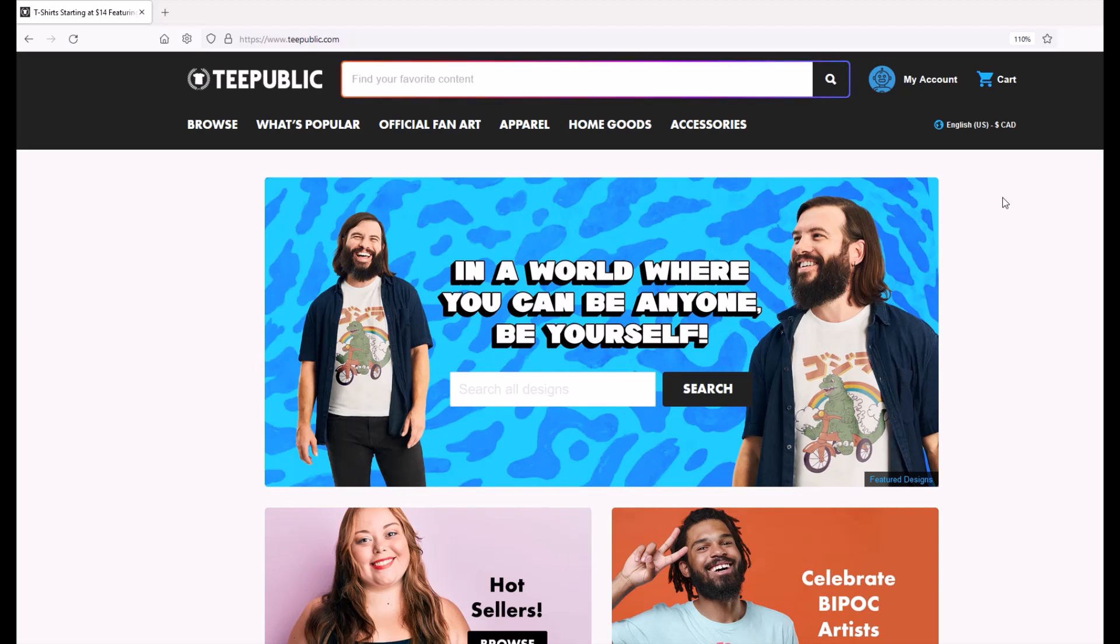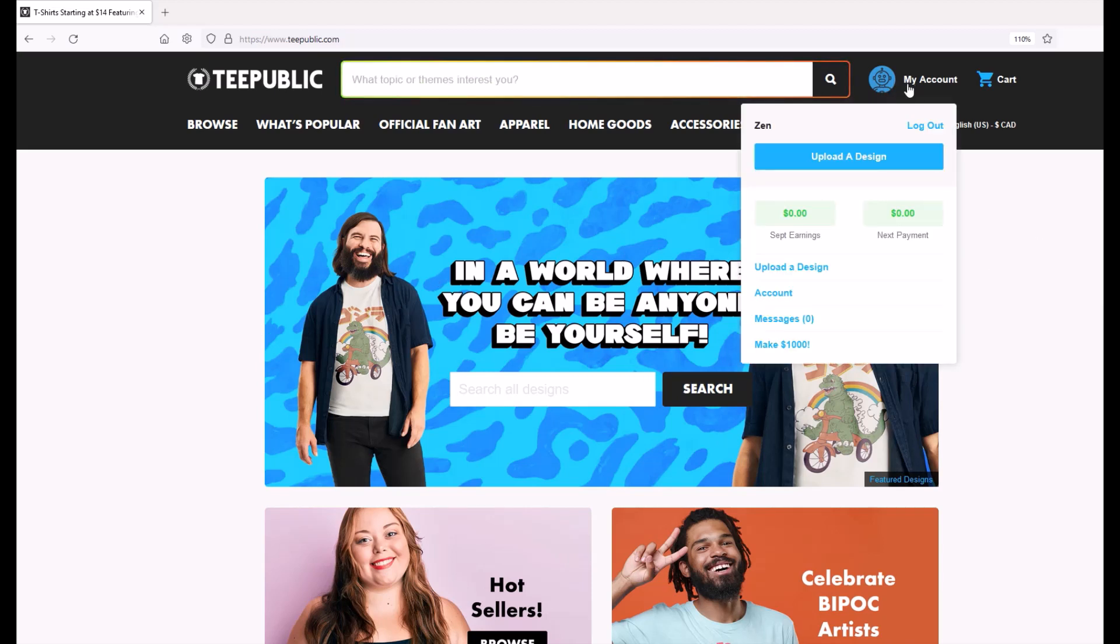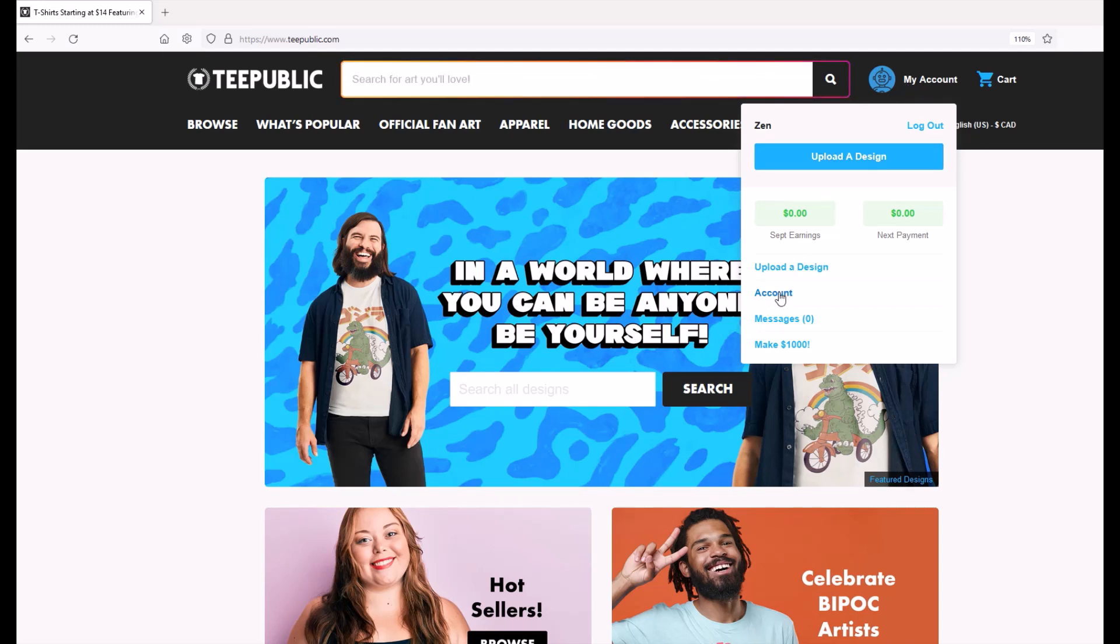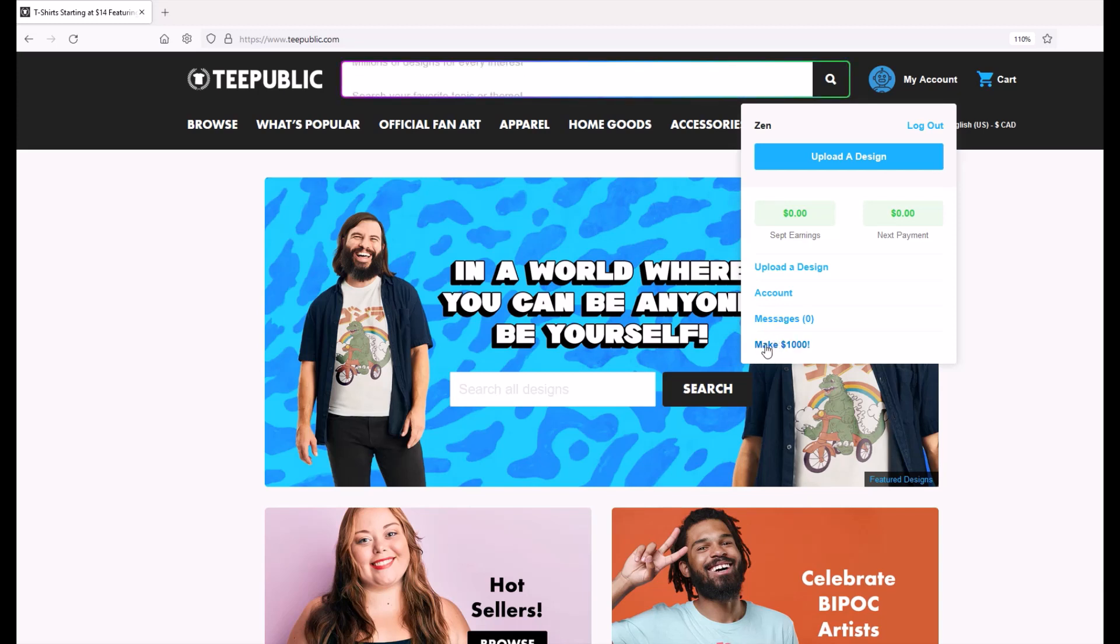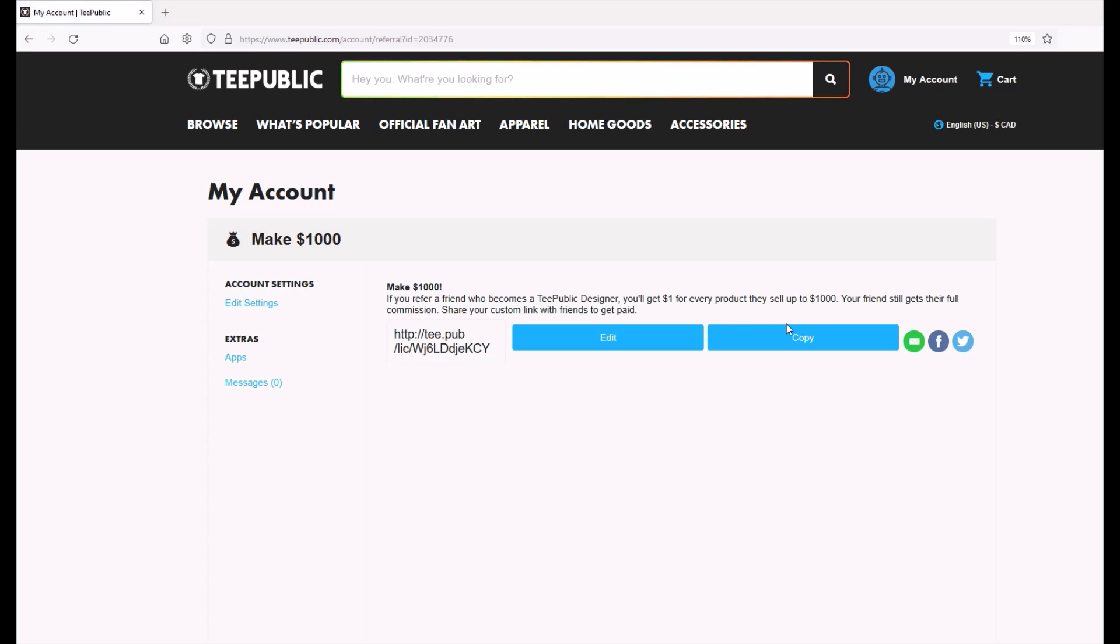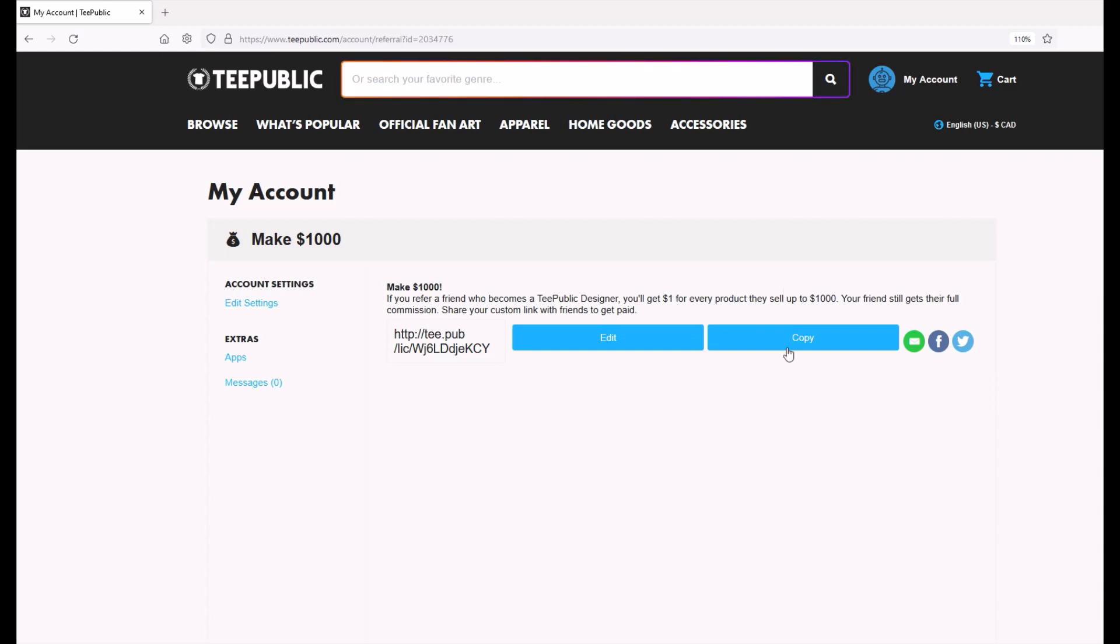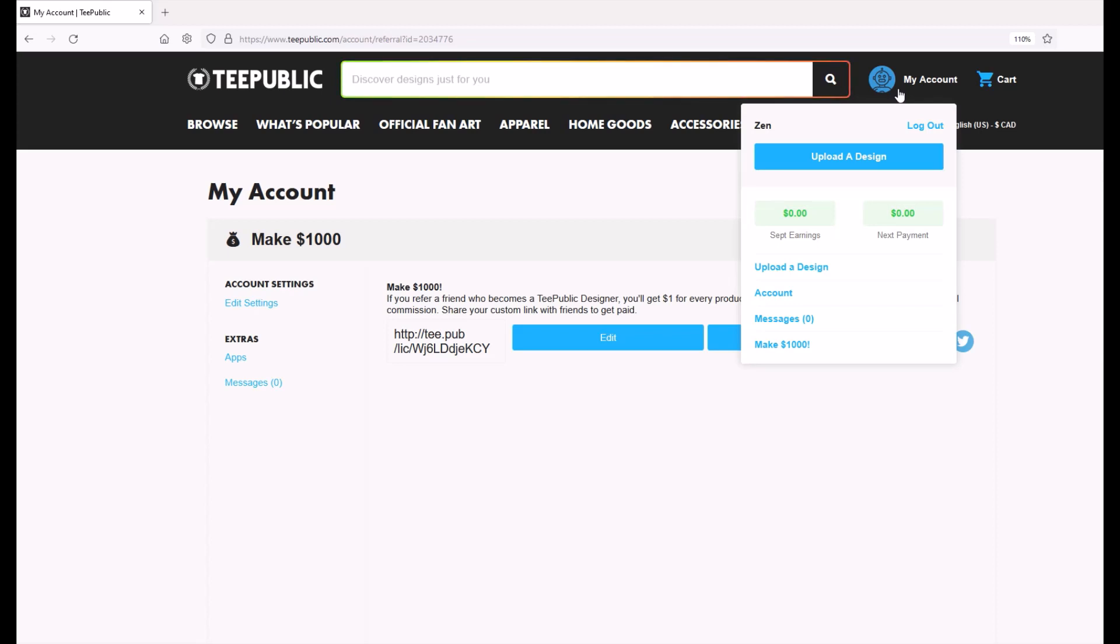Okay. When you first log in your very first time, you're going to see a page. And over on the right, you're going to see my account uploaded the design and then your account here in messages. And then you're going to see this weird make a thousand dollars thing. I'm just going to click the make a thousand dollars thing just right away. So we can get that off the table. If you refer a friend who becomes a TeePublic designer, you'll get a dollar for every product they sell. So it's like an affiliate thing. You don't need to worry about this stuff.